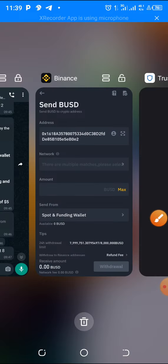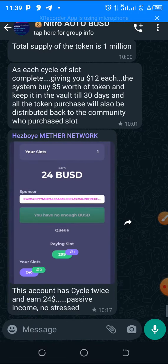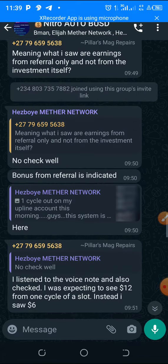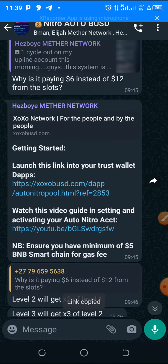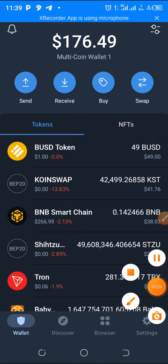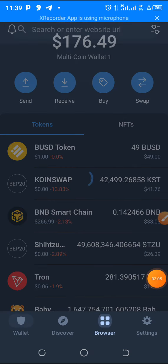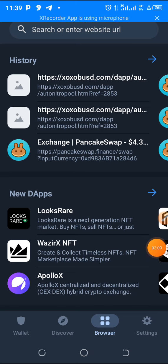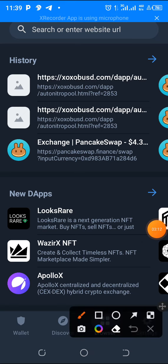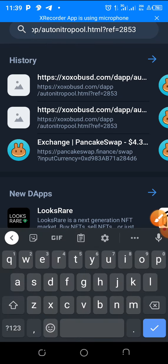What you need to do is grab your sponsor's referral link. I will leave my link below this video — you can copy it. Go over to your Trust Wallet, scroll down to the Browser or DApps section, click on it, and paste the referral link into the address bar on your Trust Wallet.